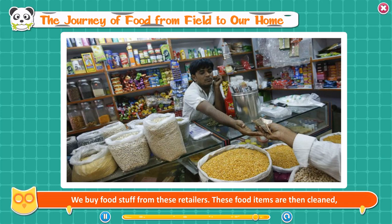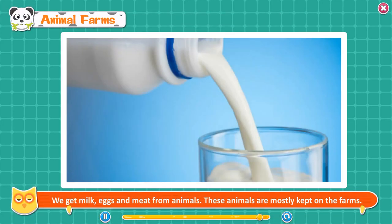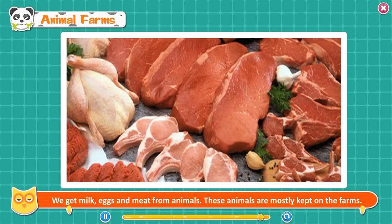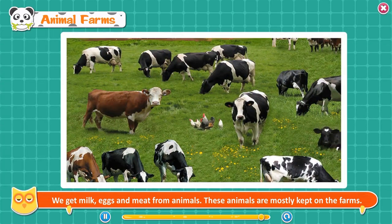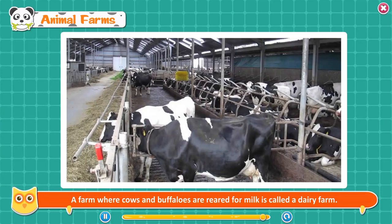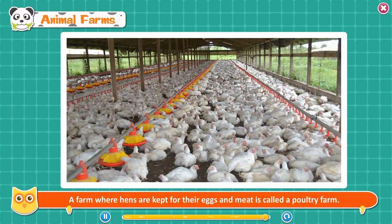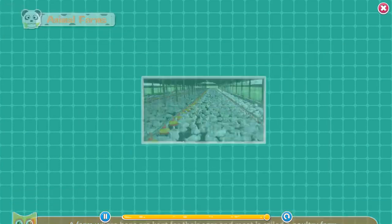These food items are then cleaned, washed, and cooked. Then we eat and enjoy them. Animal farms. We get milk, eggs, and meat from animals. These animals are mostly kept on farms. A farm where cows and buffaloes are reared for milk is called a dairy farm. A farm where hens are kept for their eggs and meat is called a poultry farm.